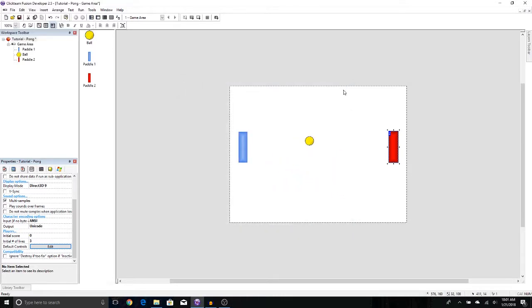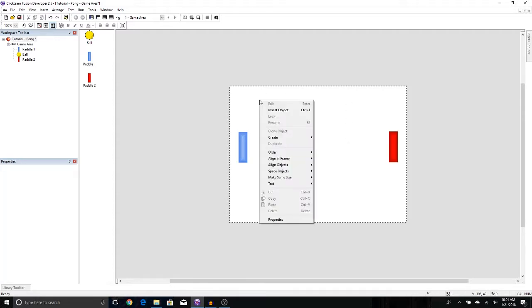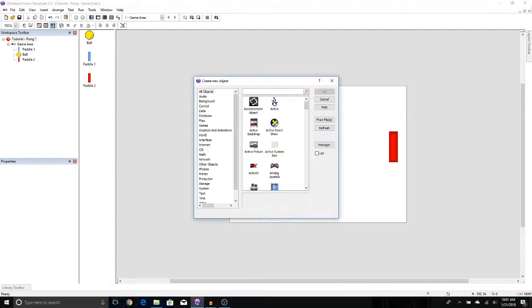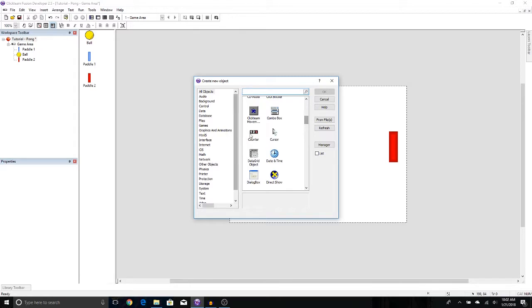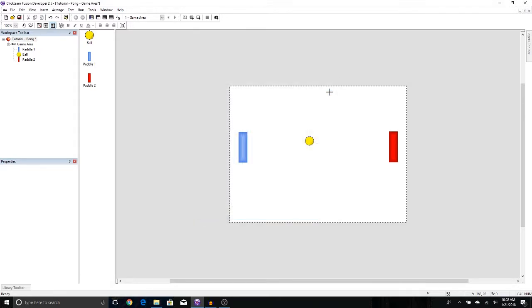Now there's a lot of ways to keep track of the score, but here's how I'm going to show you. We're going to use the counter object. So we can just right click anywhere and select insert object. We're going to look for the counter object. And there's a lot of ways to find it. You can use any one of these filters. Counter is going to be under data. You can also search for it under this search bar right here. Or you can just scroll down directly to where it says counter. And let's press OK.